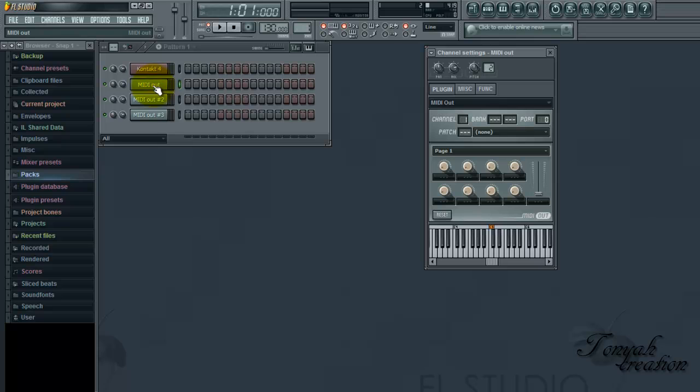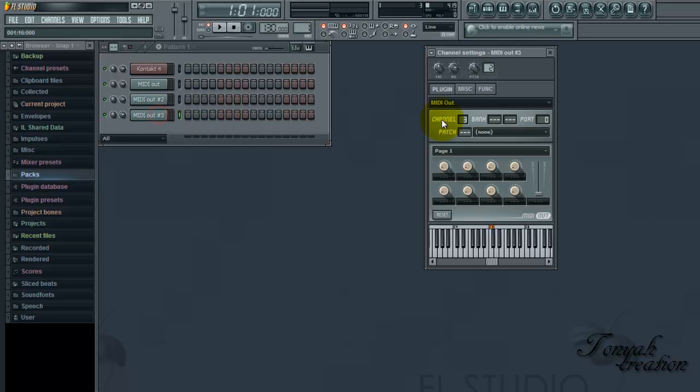So now you're going to hit the first media out track, and you're going to assign that to channel two. Then this one, channel three. This one, channel four. And so, that is how you do that part.